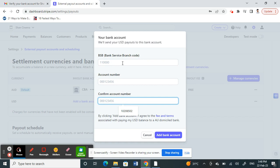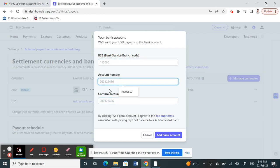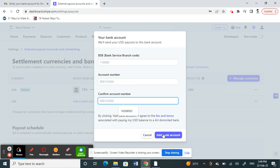What you have to do is plug in your account number, confirm your account number of your Wise account, and then click Add Bank Account.